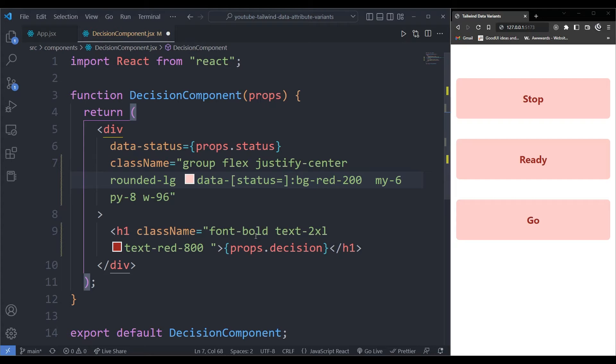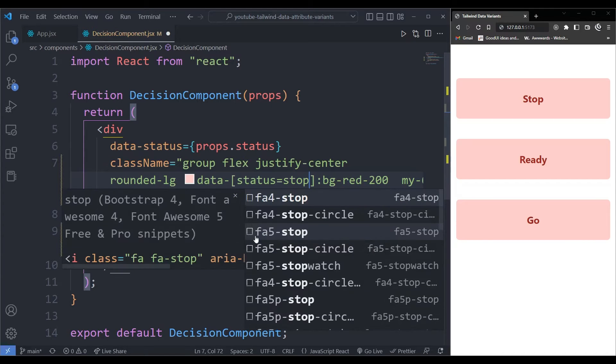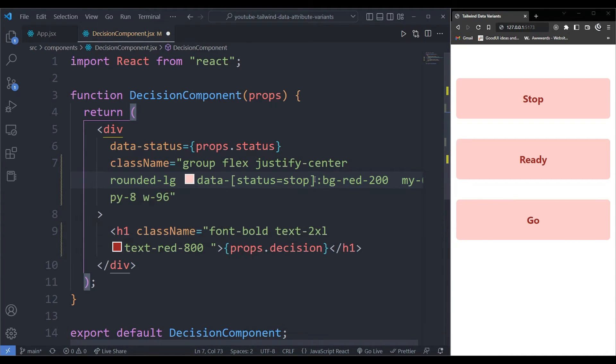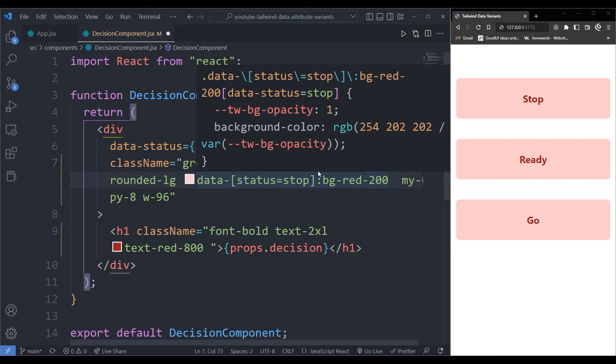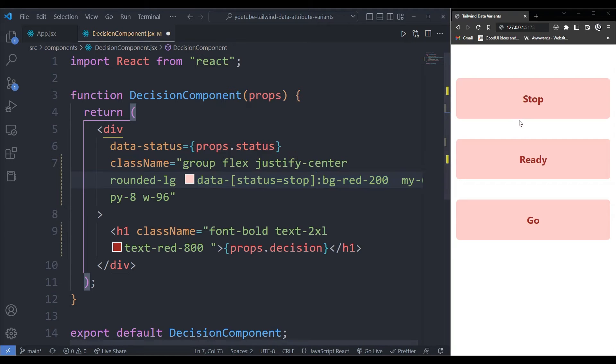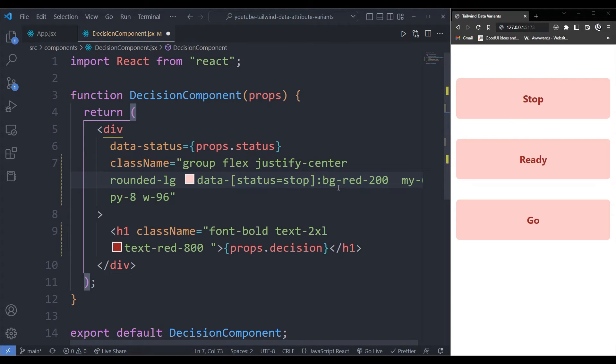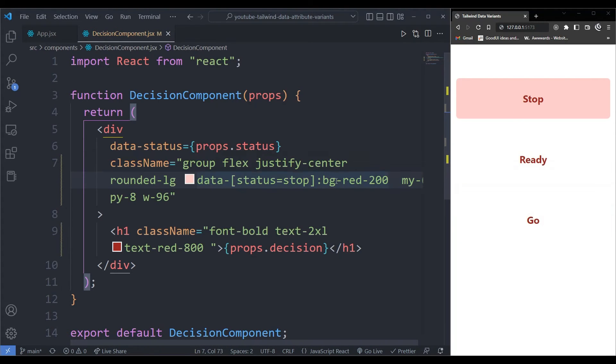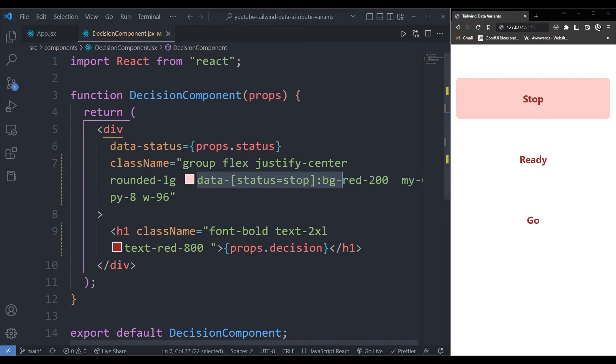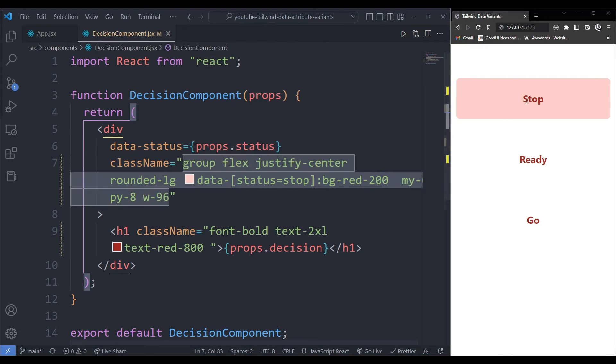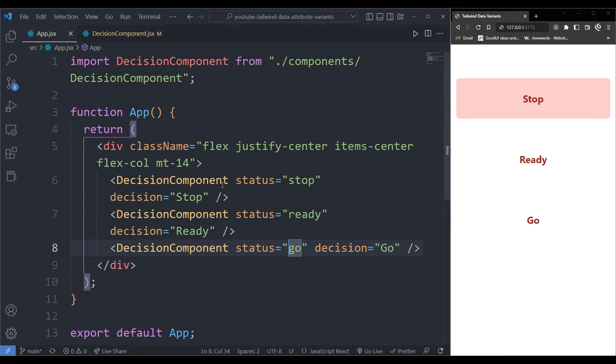So the value in the status for the first one is stop. So when I save this, hopefully all works just fine. I should only have a red background on the first one. So save it. And there you go, as you can see, I only have the red background in the first one, because now it's injecting this style of background of red only to the first one because its status over here is stop.